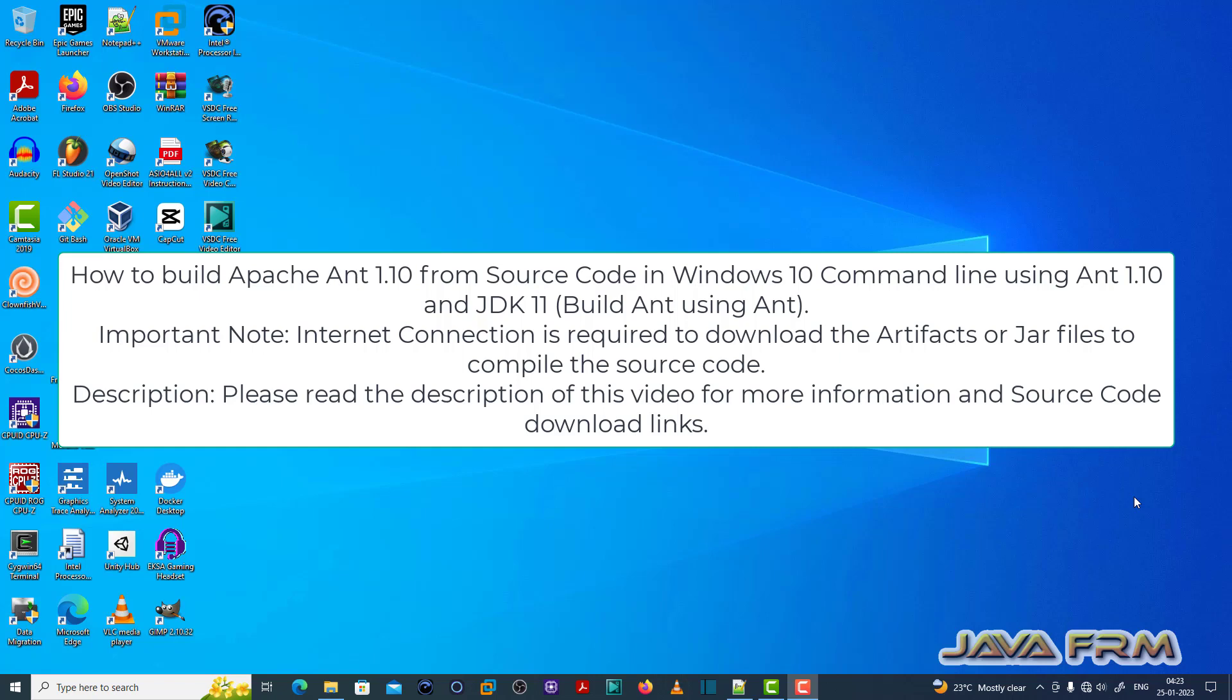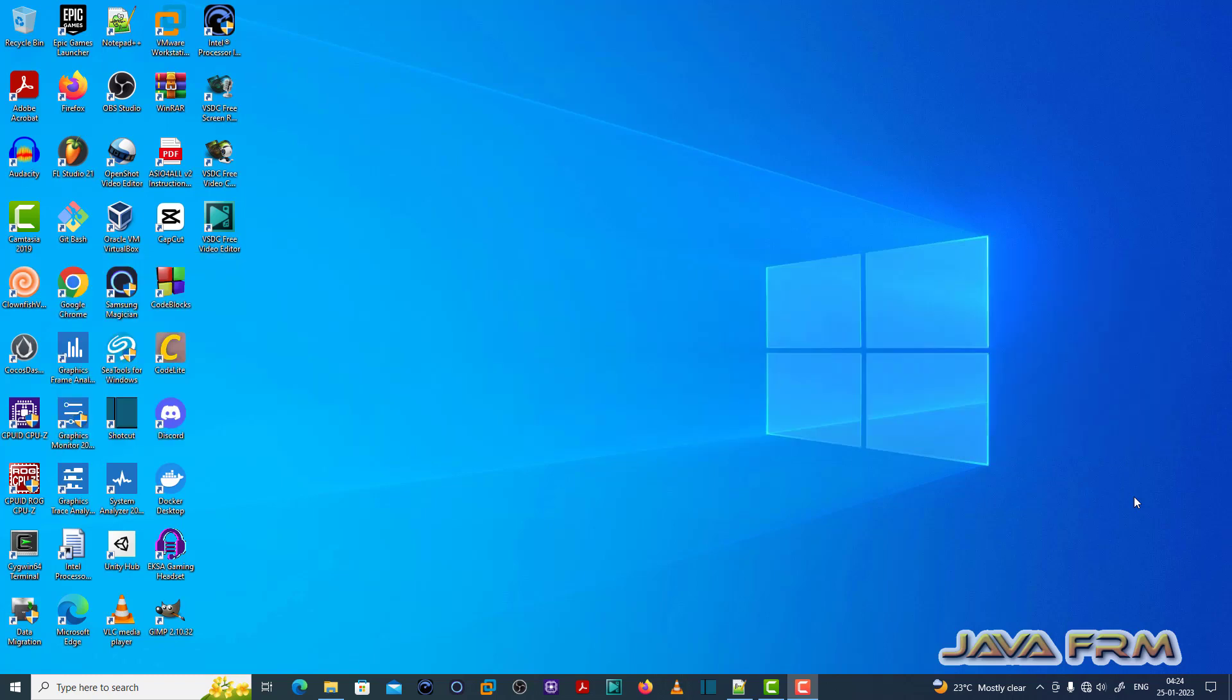Welcome to Java Forum. I am going to show you how to build Apache Ant 1.10 from source code in Windows 10 operating system using Apache Ant 1.10 and Java 11.